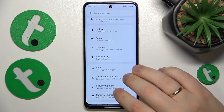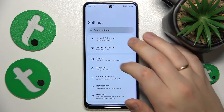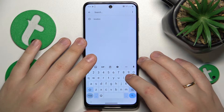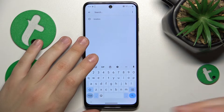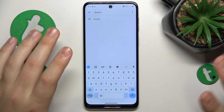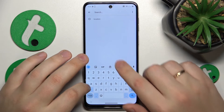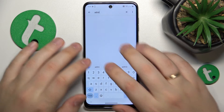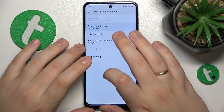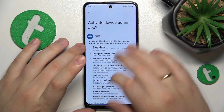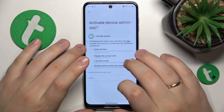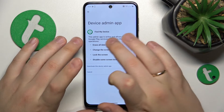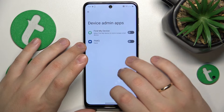I would also recommend that you restrict the device admin access to all apps that might have it. Launch Settings, use the search bar, input the query 'admin,' then open Device Admin Apps. If some app has this permission, just deactivate the device admin access for that app right away and see if that helps.